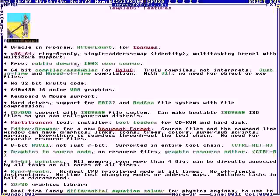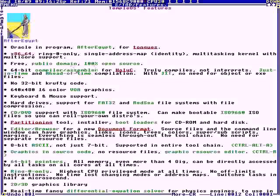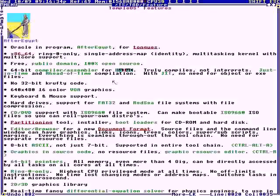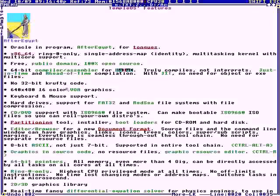It includes a 64-bit kernel. It's public domain, 100% open source. It's got a 64-bit compiler and an assembler. It's got a language called HolyC — it's like C++ but with improvements. It works just-in-time or ahead-of-time. It's got no crufty 32-bit code. It's 640 by 480 — that's what God said — VGA.